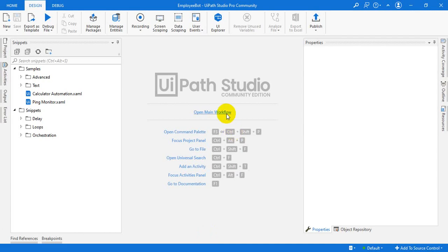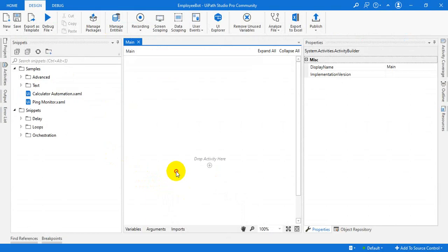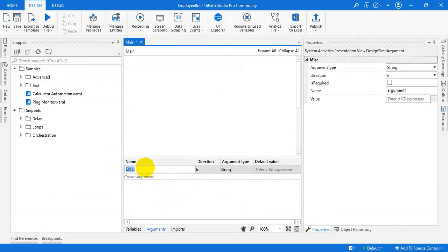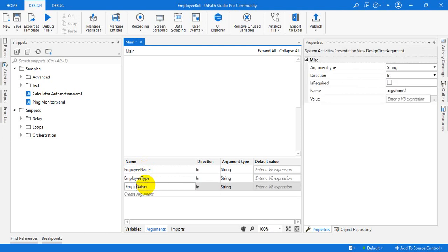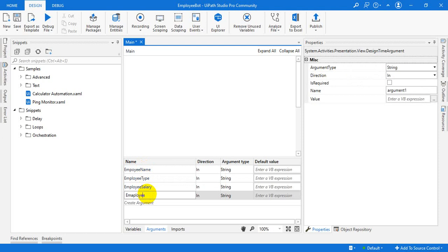Let us create one small workflow. We will give the input variables — what all the inputs are there: employee type and salary, employee — these things. We will create arguments: Employee Name, Type, Employee Type, Salary, and Employee Email. These are all the input variables.